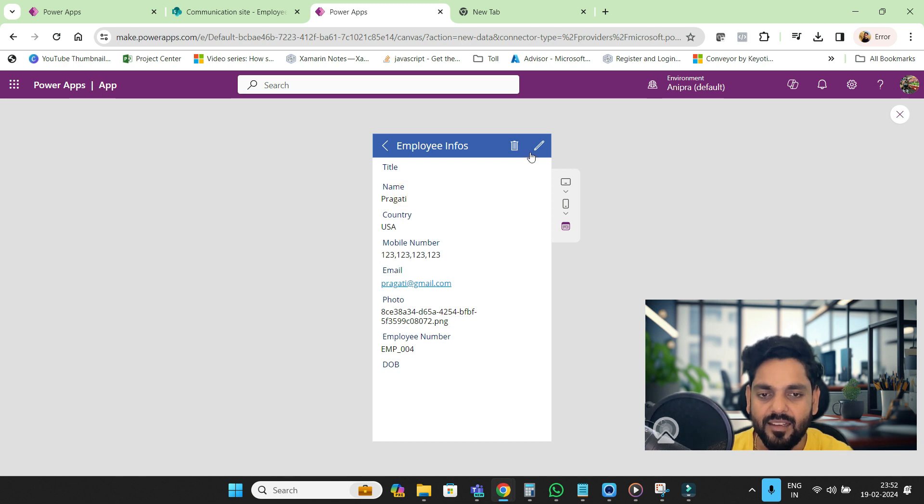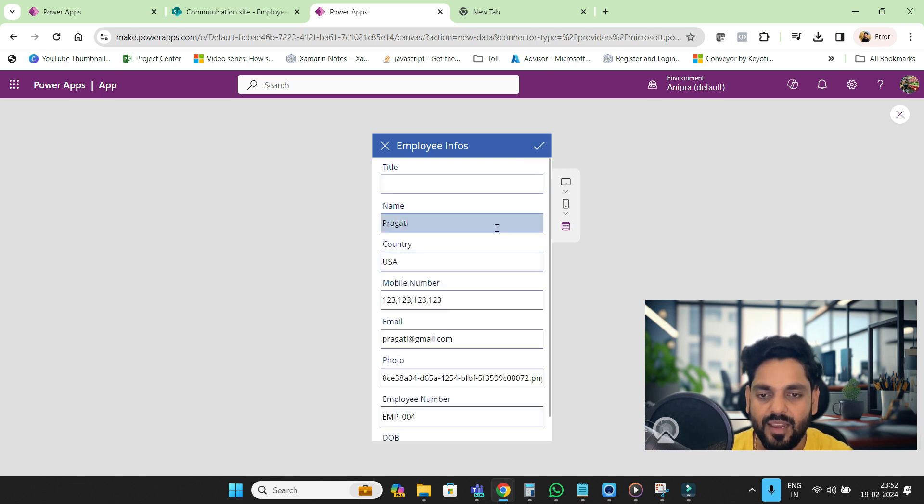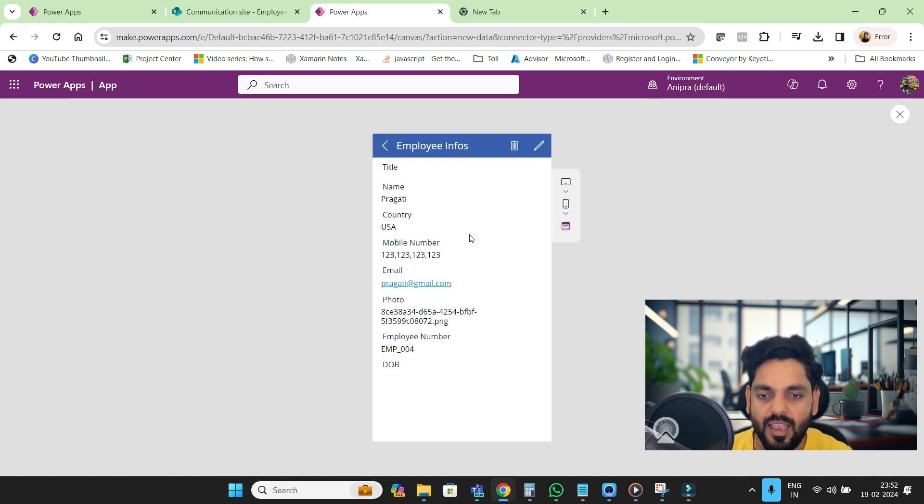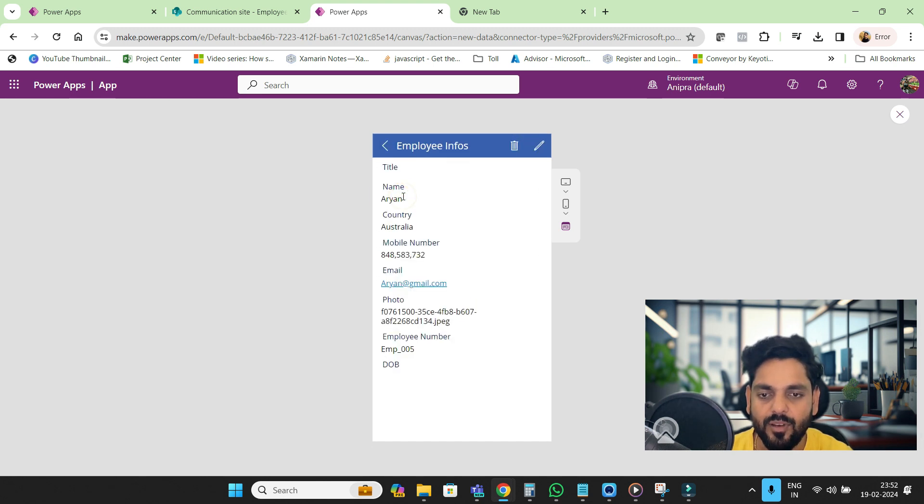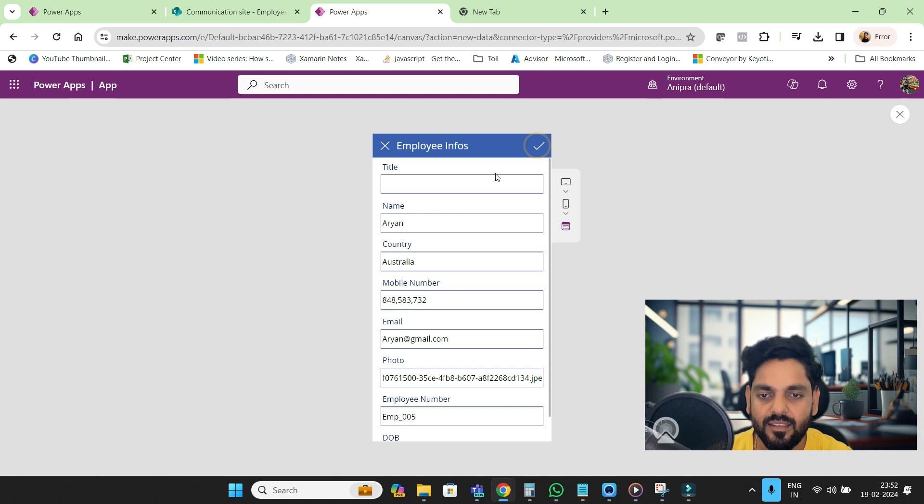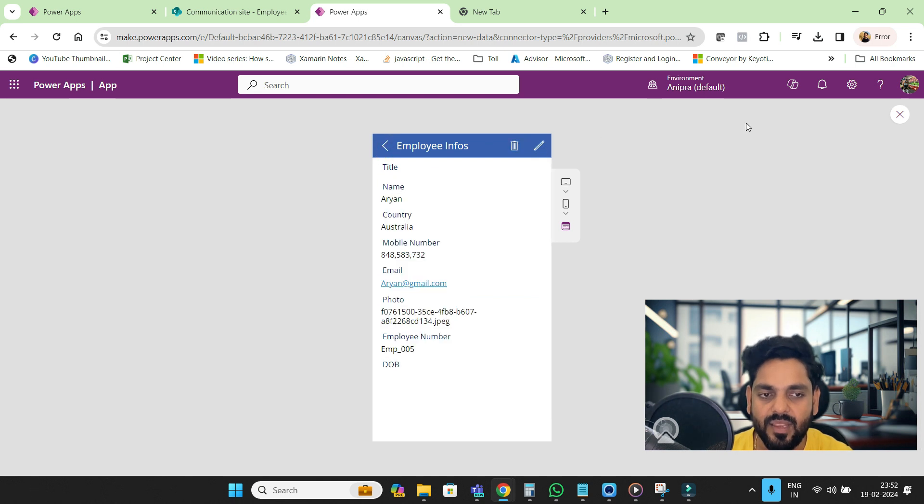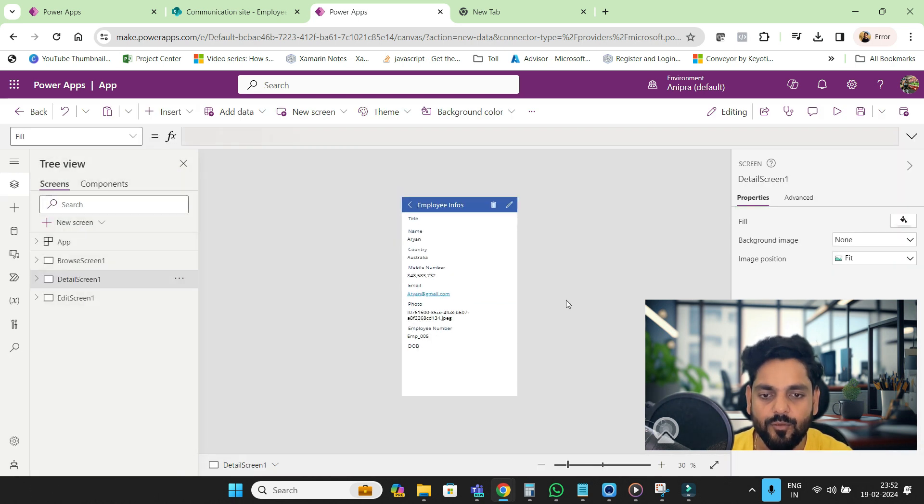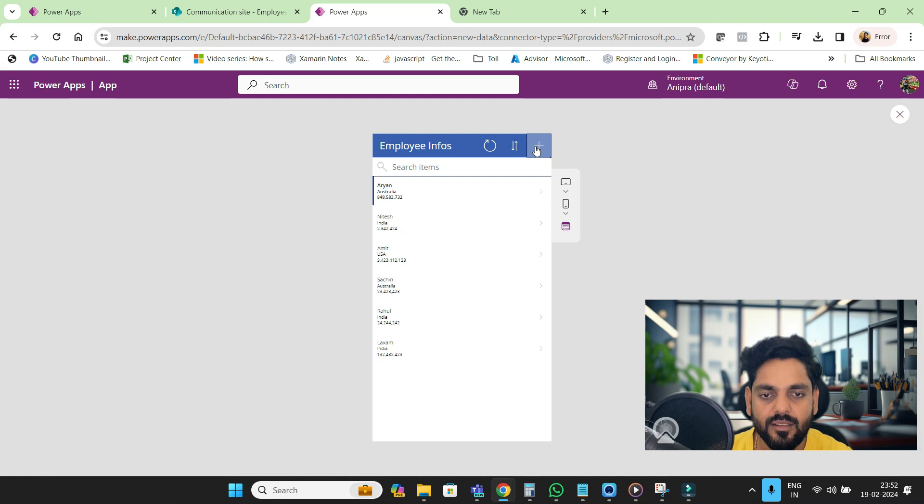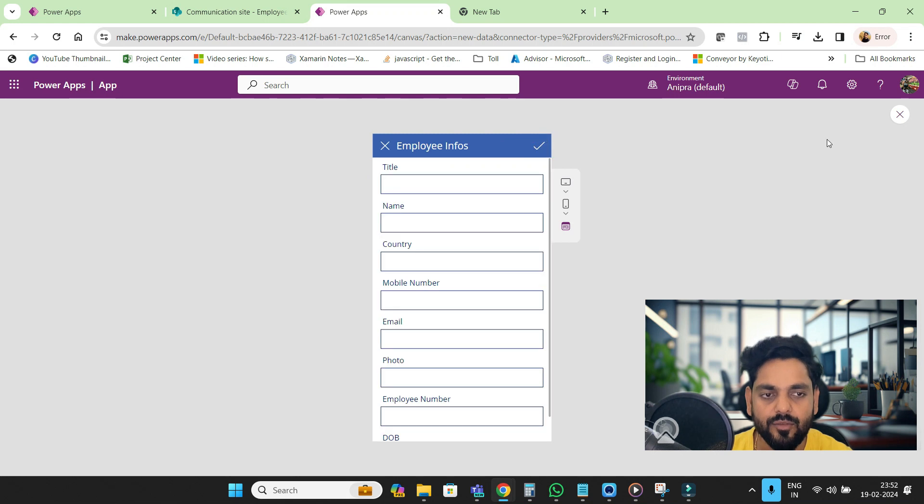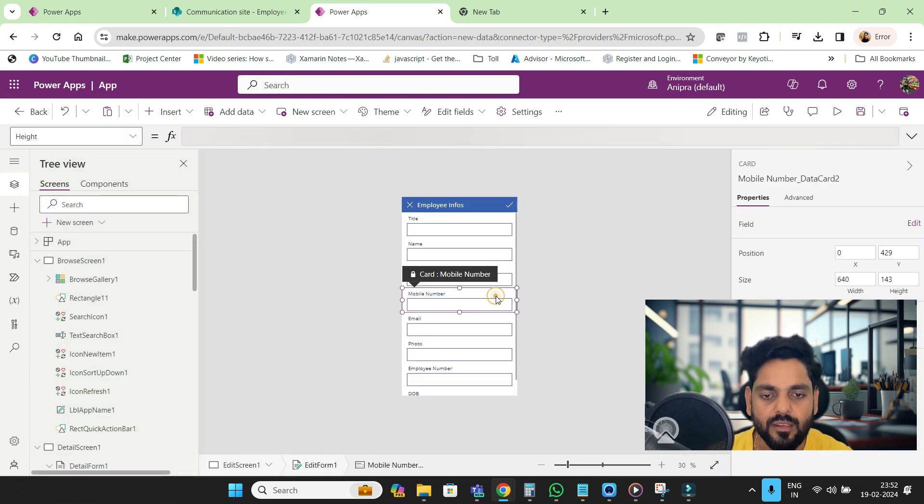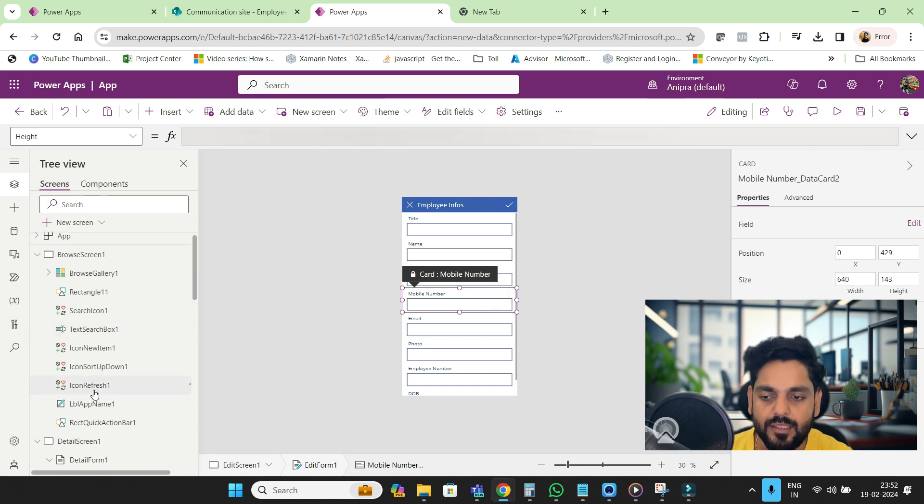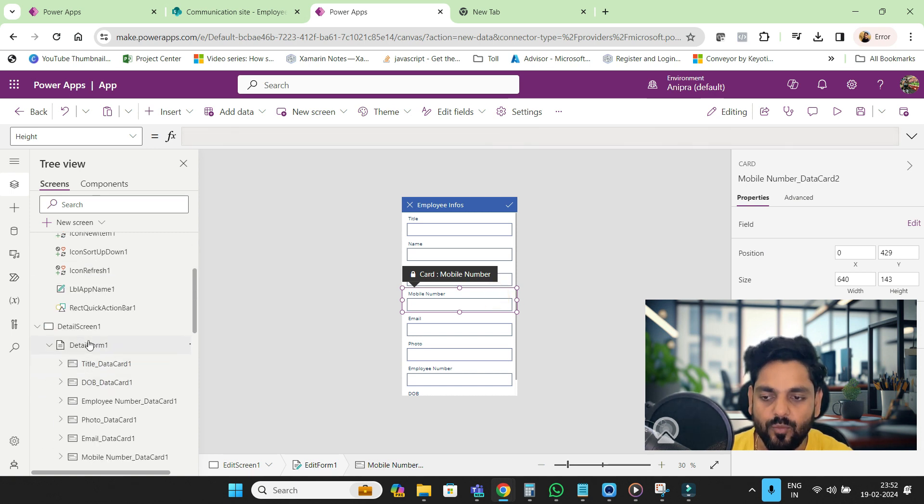If you want, you can update and delete whatever you want. From here you can delete this, and if you want you can edit it and make any changes. Go to New and here whatever fields you want you can keep, and the fields you don't want you can remove.